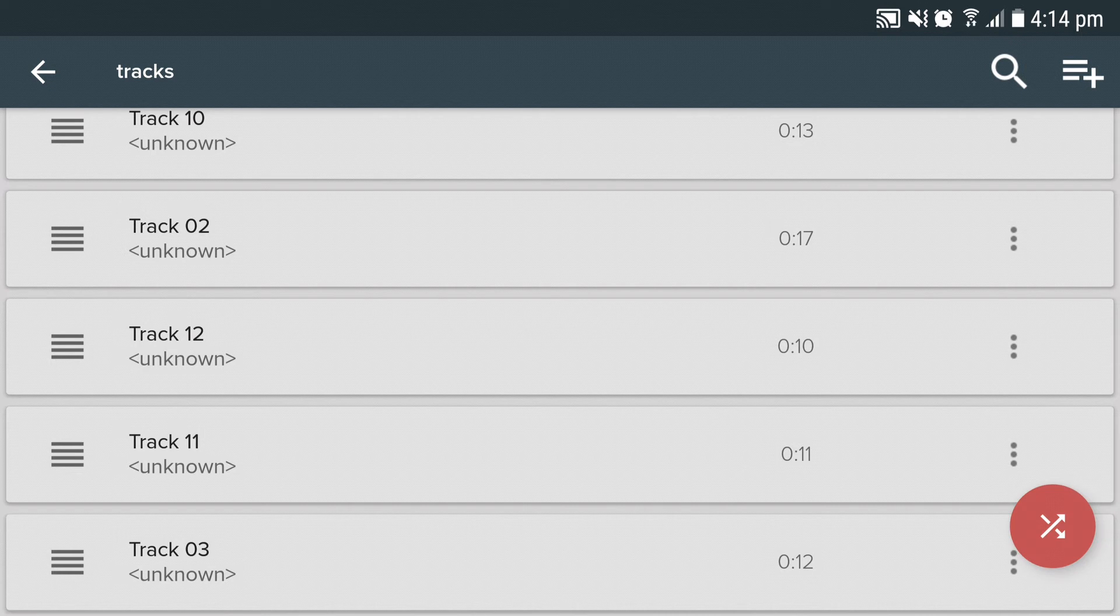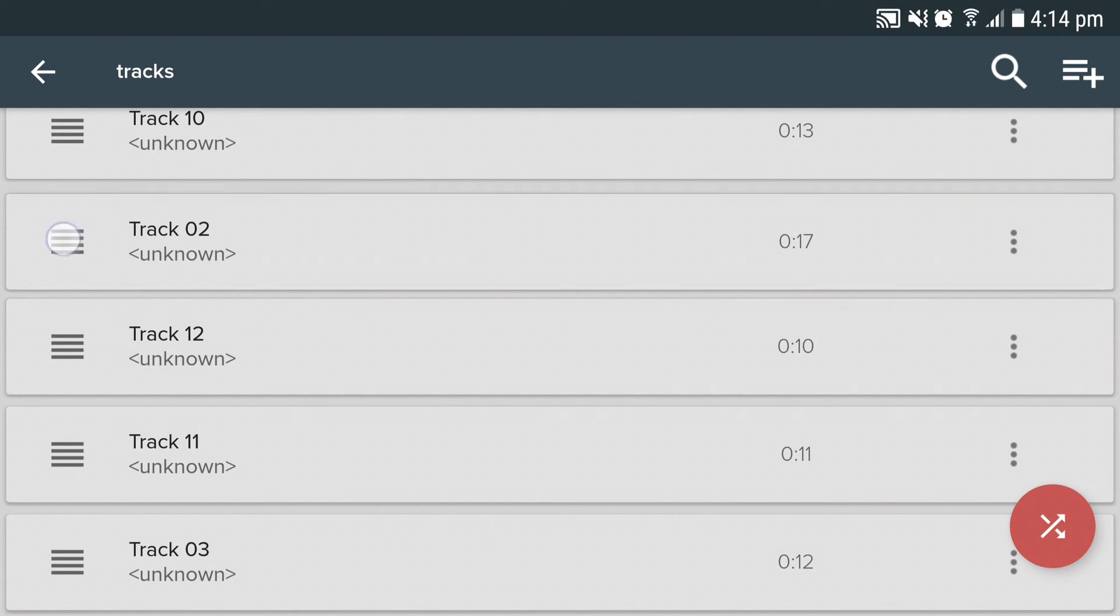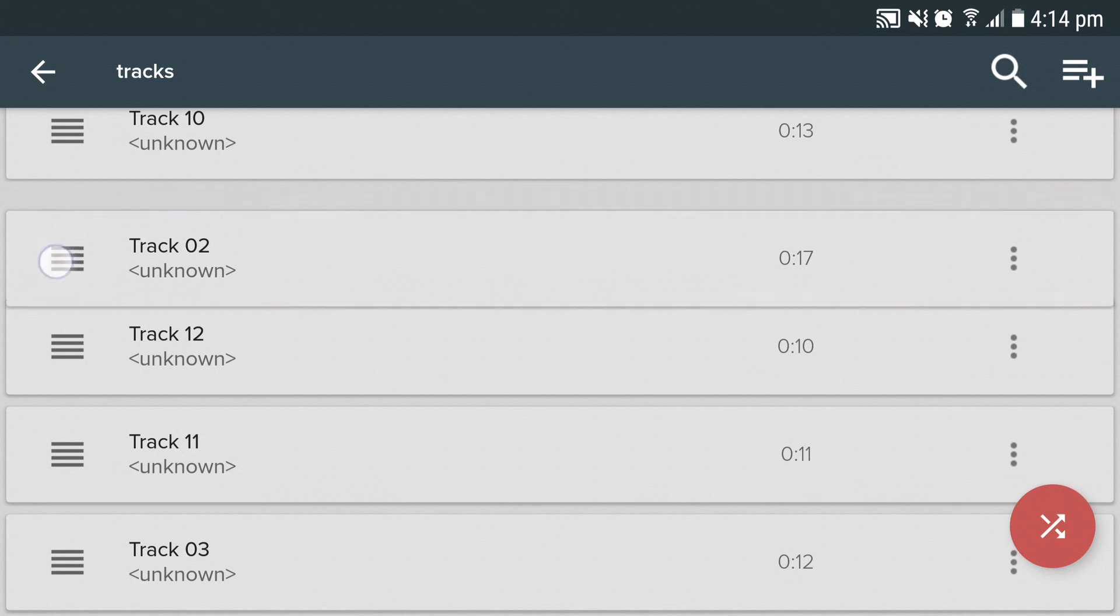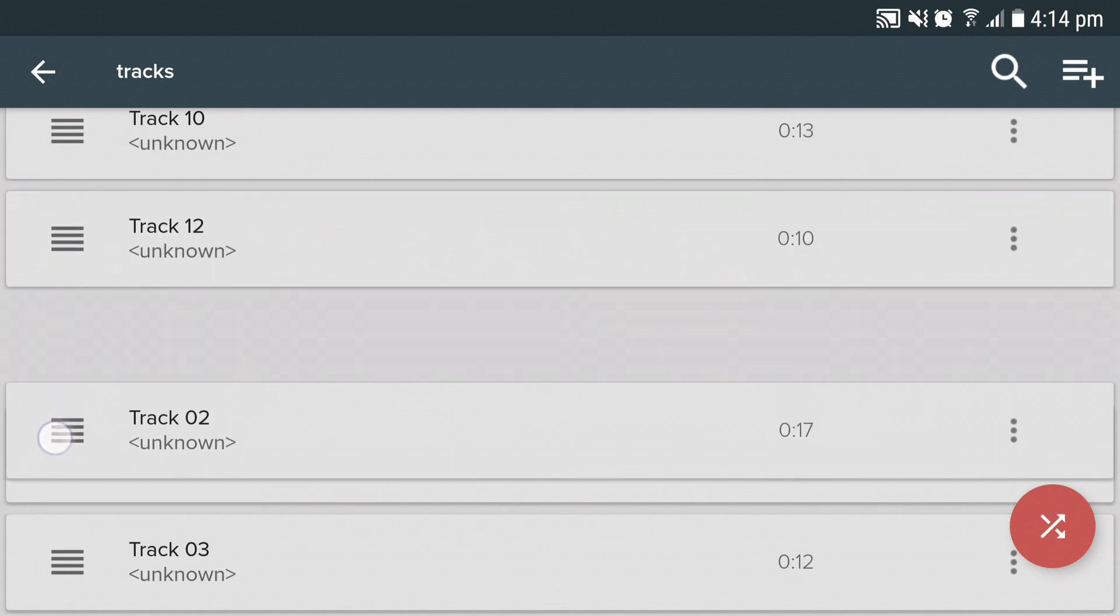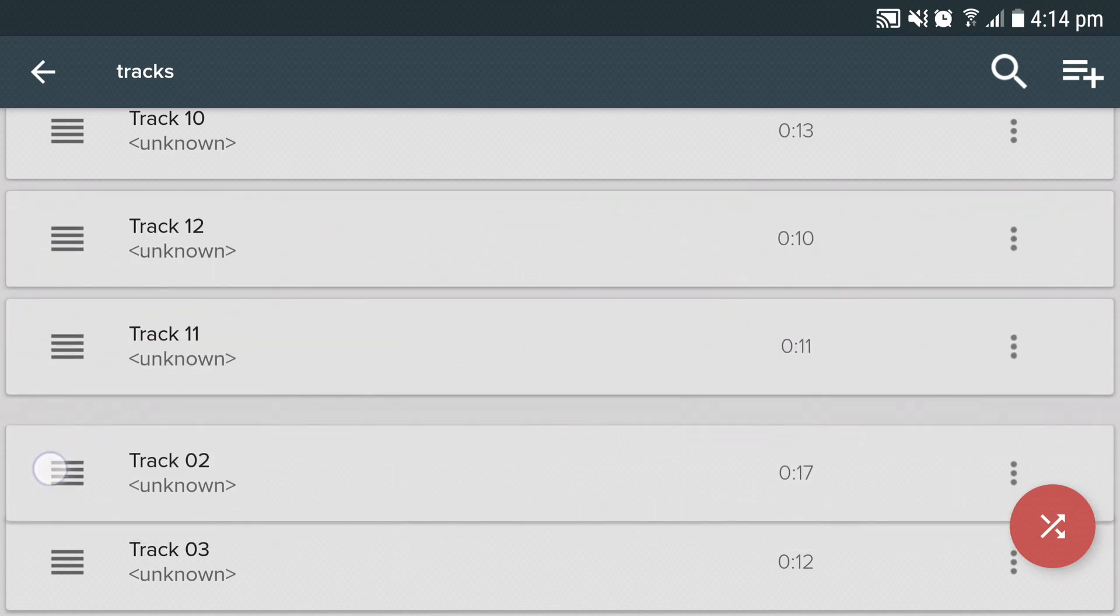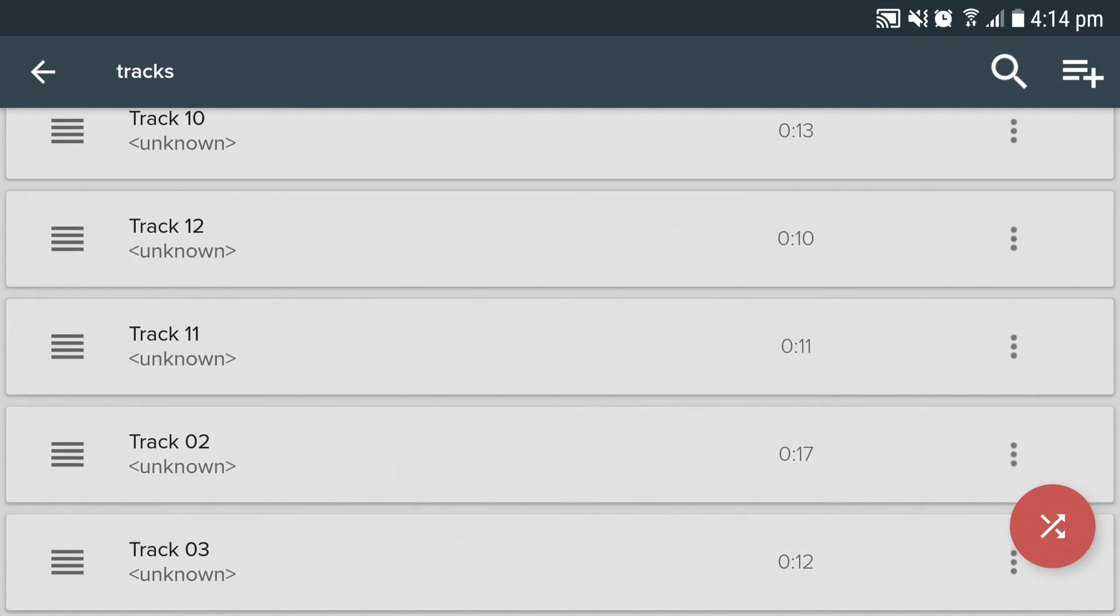Holding the hamburger icon and dragging a track will help you rearrange the playlist in any custom order that you want.